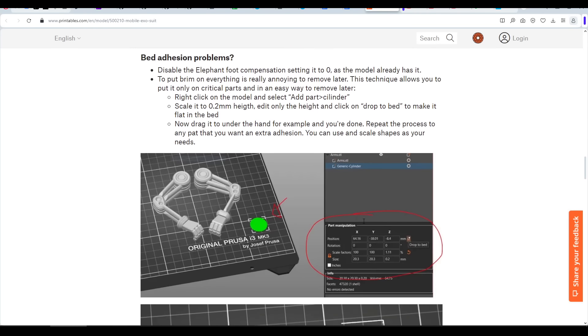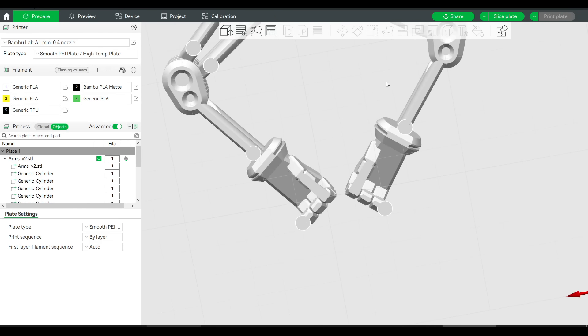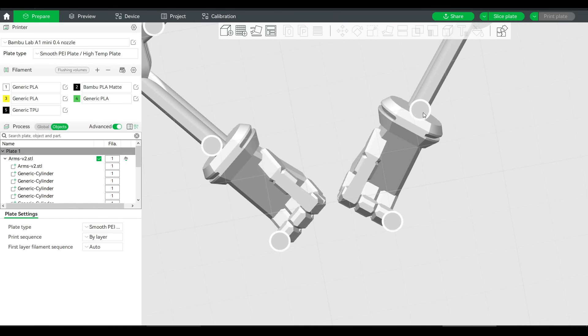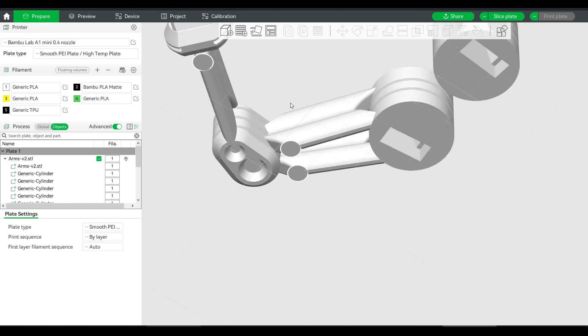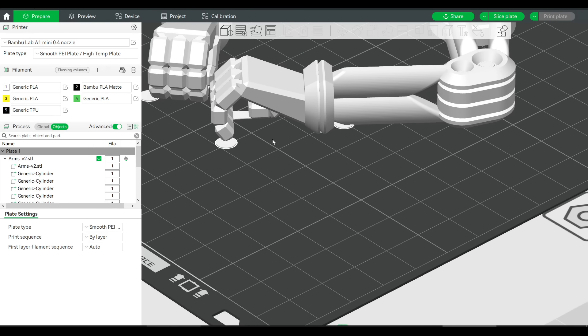Fortunately, there's some great tips for this on the printables page, and I followed this to great success by adding a bunch of little discs that overlapped the narrow areas, increasing the contact patch and stopping the peeling.